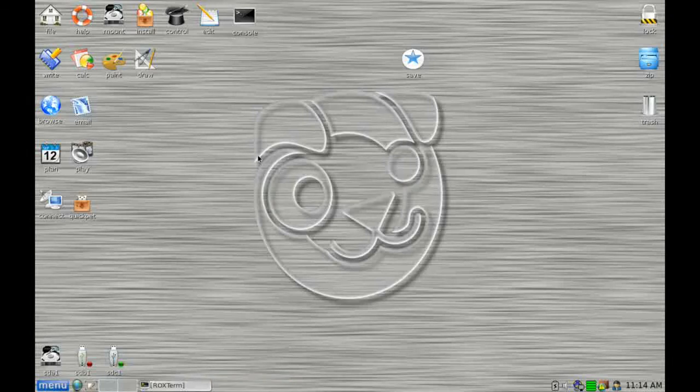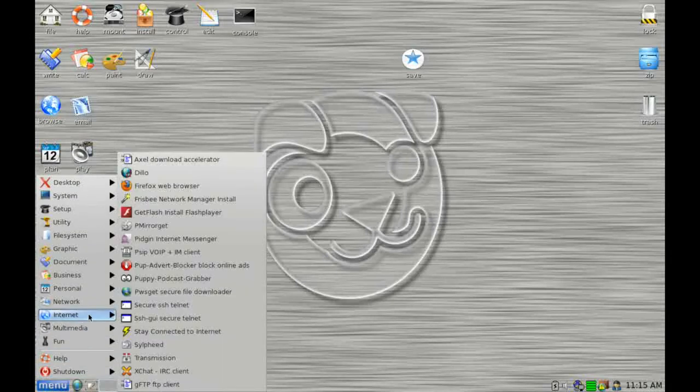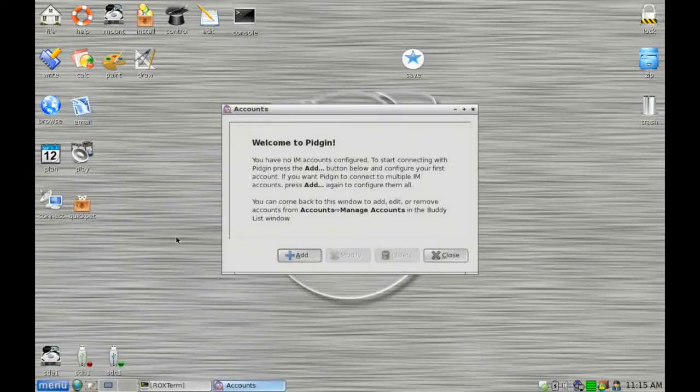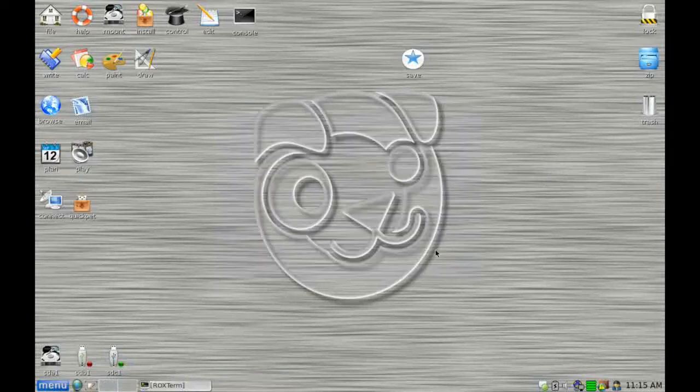So now if we go down to the main menu here, which is this big button here, we can go to internet and hopefully we can see Pidgin. There we go. We can just click on that. And here we are in the Pidgin configuration. So I'm not going to do that now. I'm just going to click on Close. So that's QuickPet.